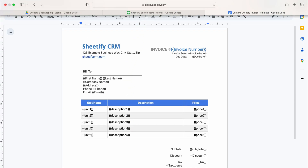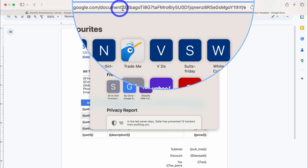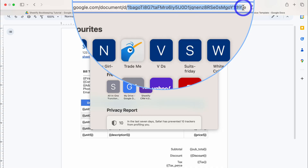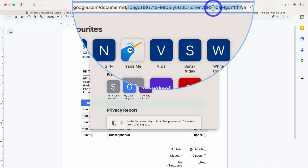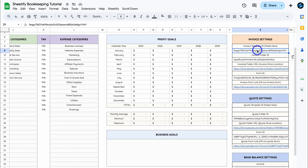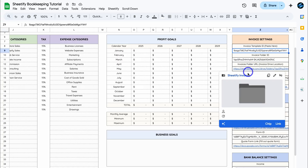Then navigate up to the URL. Inside the template URL, next to the double dash 'd', you want to copy the code — this snippet all the way to the forward slash. So copy all this content between those two forward slashes, then navigate back to your Sheetify bookkeeping toolkit and paste it in. Just like that, your invoice generator has been set up.